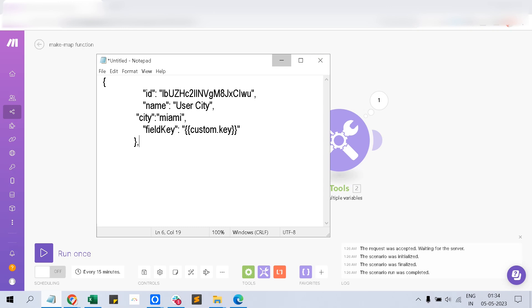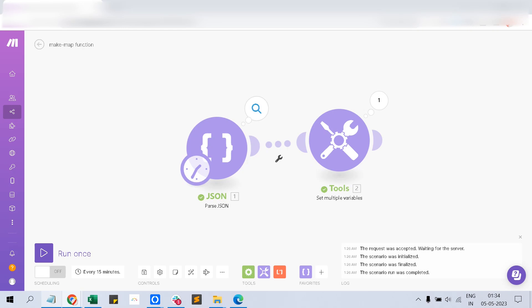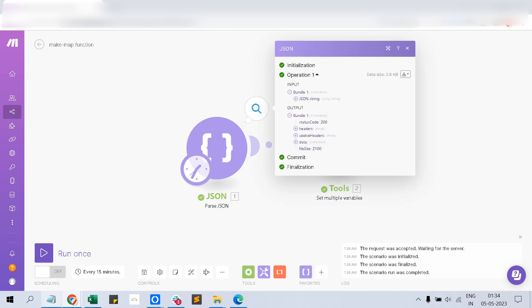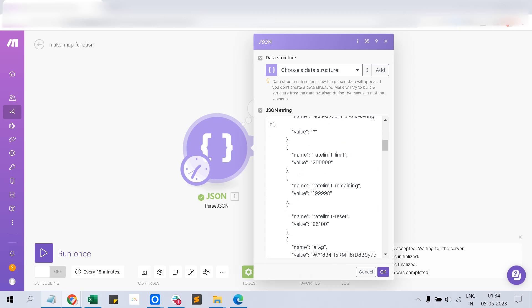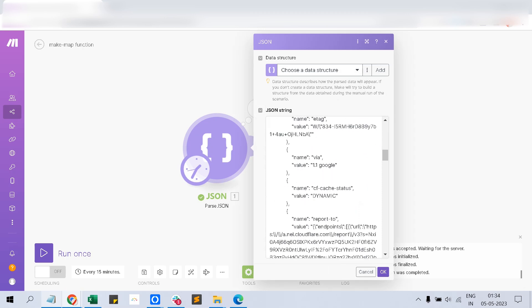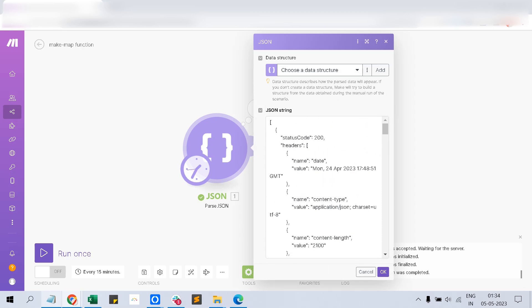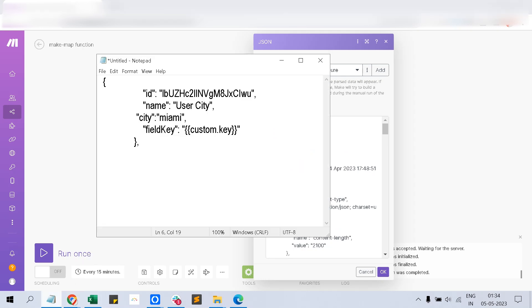For simplicity, I have taken part of this whole JSON data. You can see this is a long data here. It has all the different values, and the core structure has an ID, name, city, field key, which is populated from the webhook.